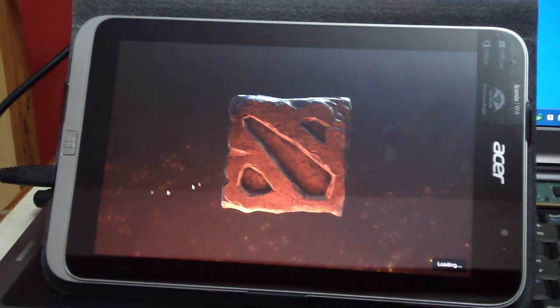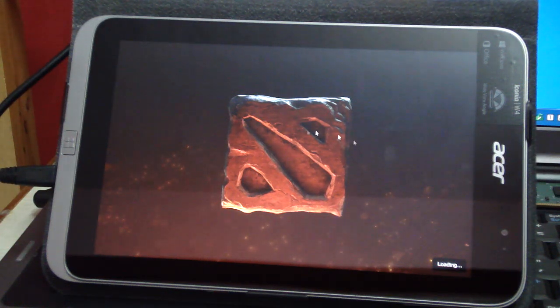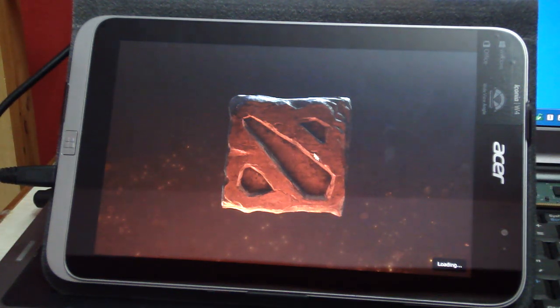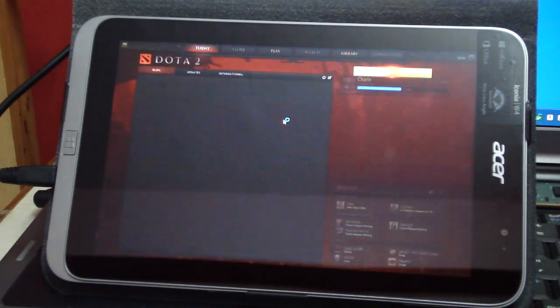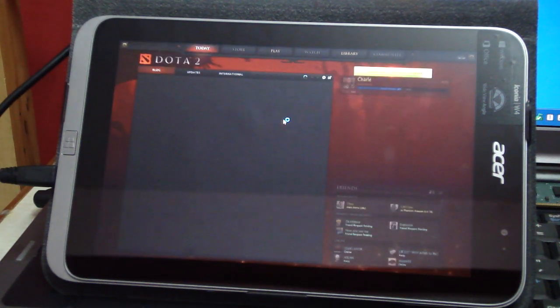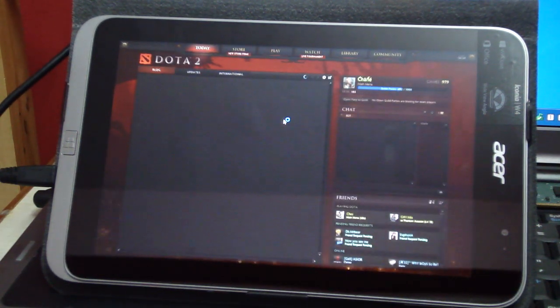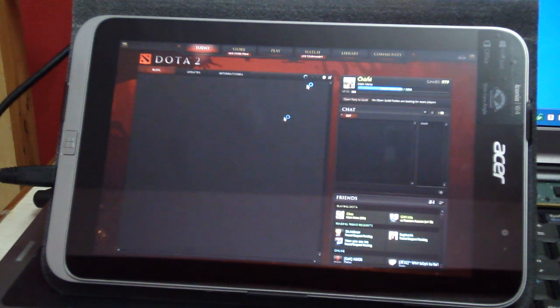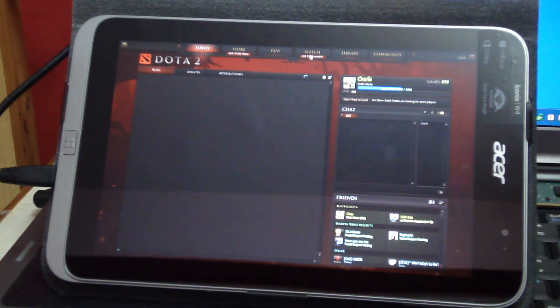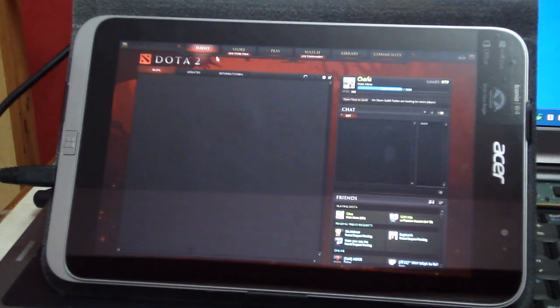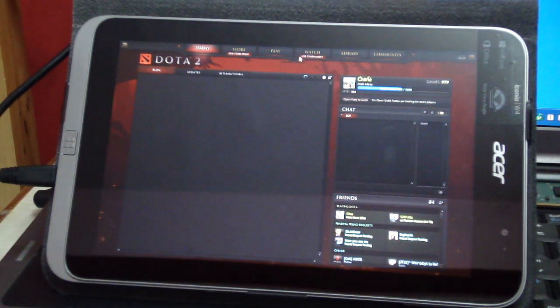It's still loading. There we go, it's a bit longer than what it would have taken if I had installed it on the SSD.